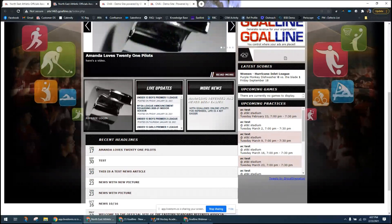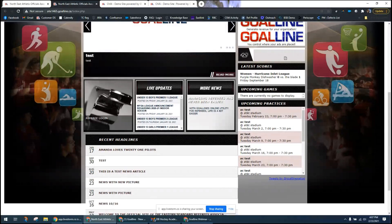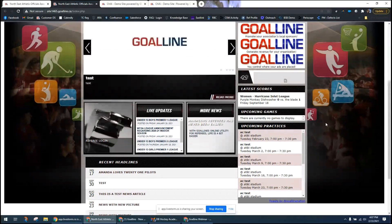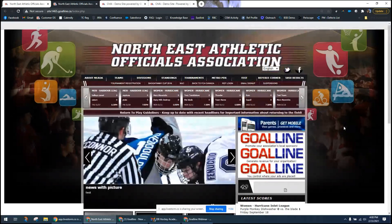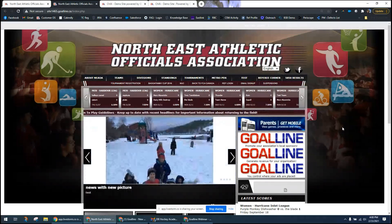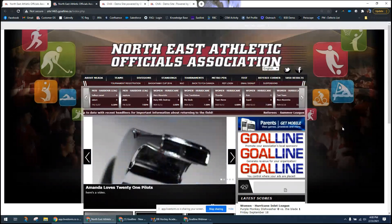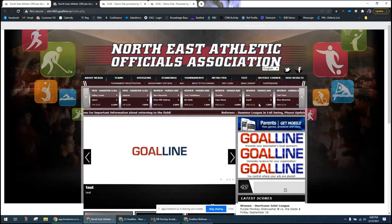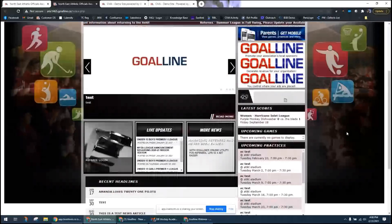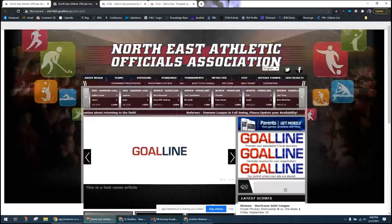Owen asks: can we update the background image ourselves or do we need to ask Goal Line? You can provide us a background image and we can swap it out on the support side — it doesn't have to go through our design team. The images need to be fairly large and very high resolution. Contact support to find out the best dimensions for your specific site.